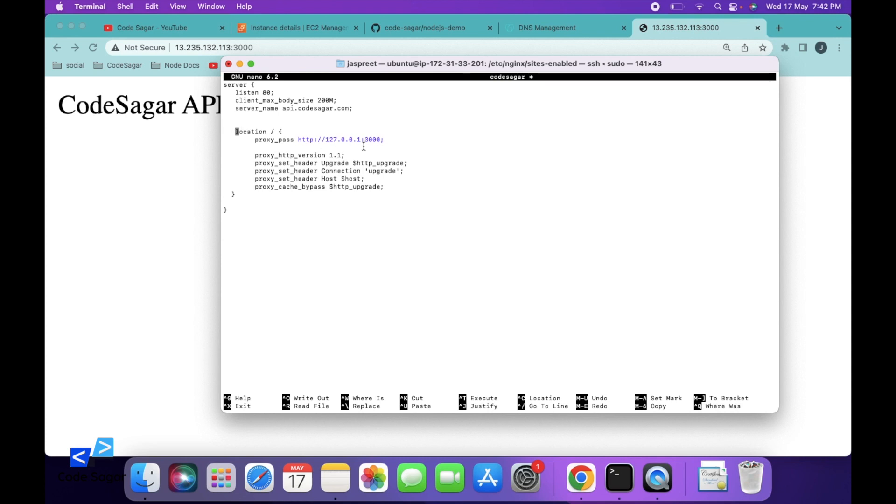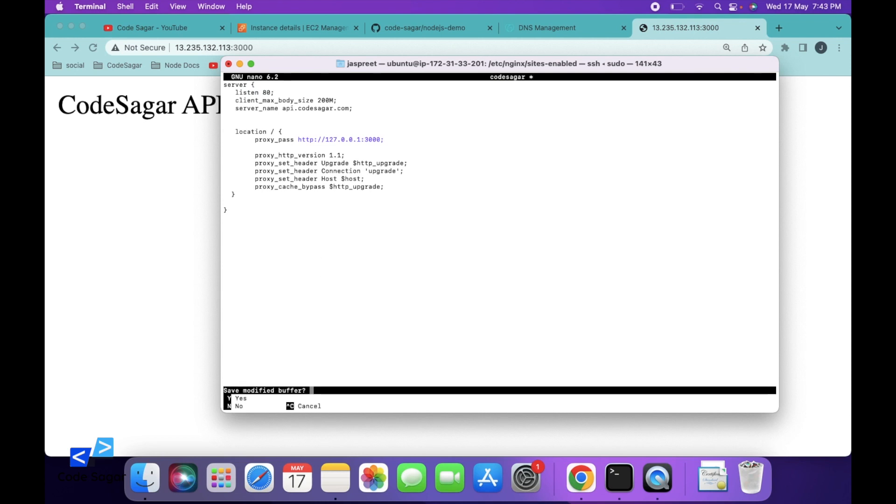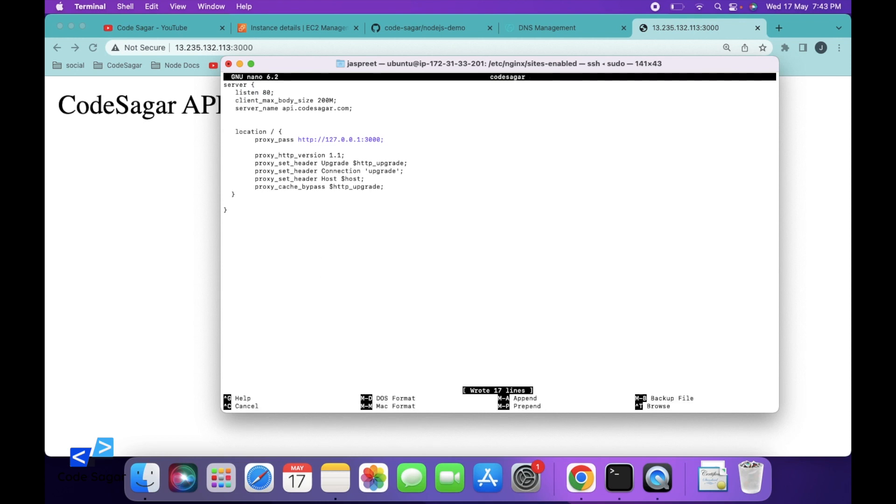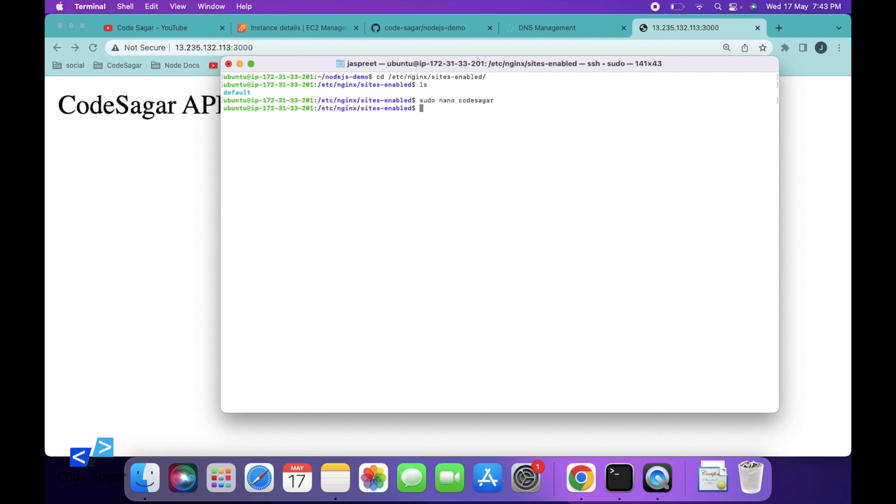We have added our local IP address and the port 3000. This is listening on port 80. Press Ctrl+X to save this file, press Y, then enter.